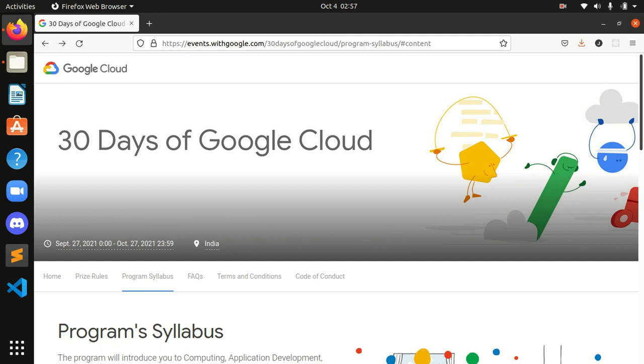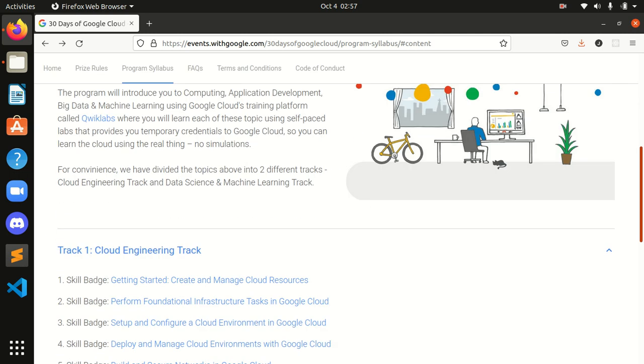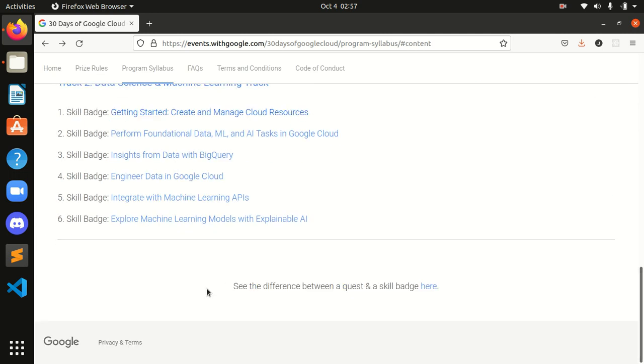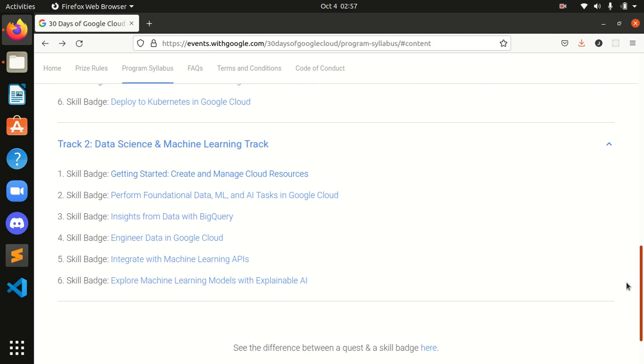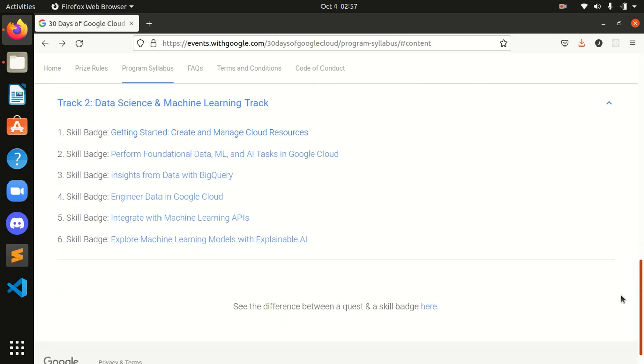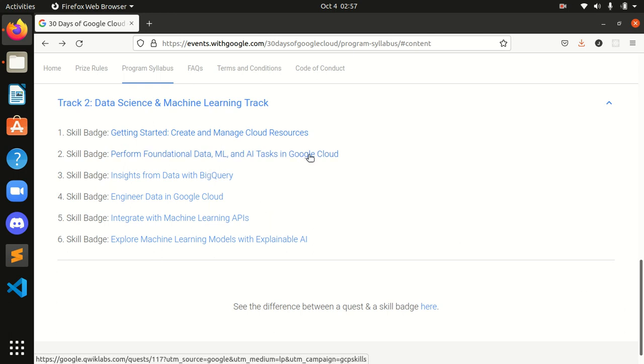So guys, we are here to do the 30 Days of Google Cloud program's 2nd track, Data Science and Machine Learning task's first lab skill batch, which is Perform Financial Data ML and AI task in Google Cloud. So guys, let's get redirected over here.